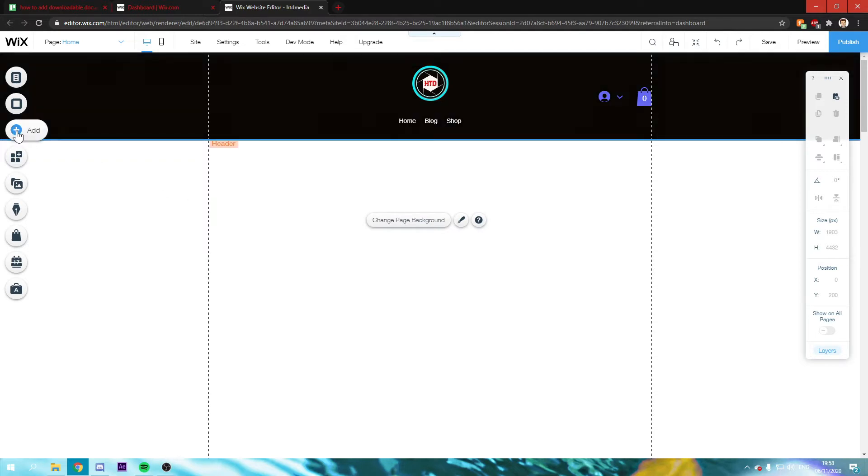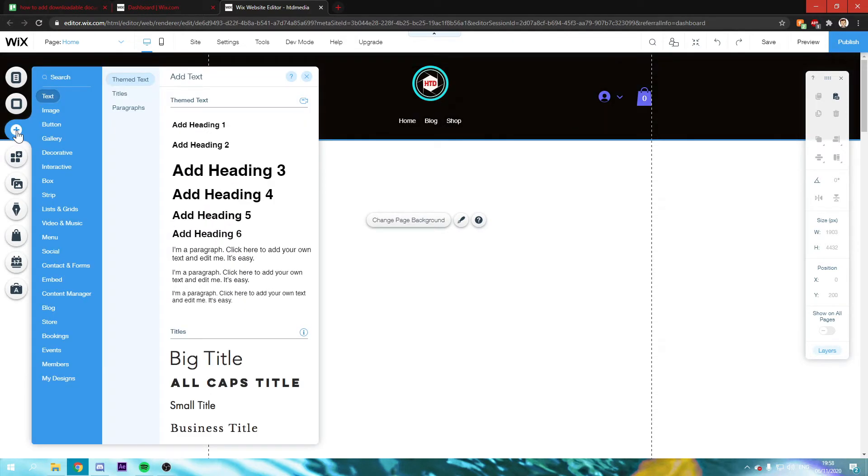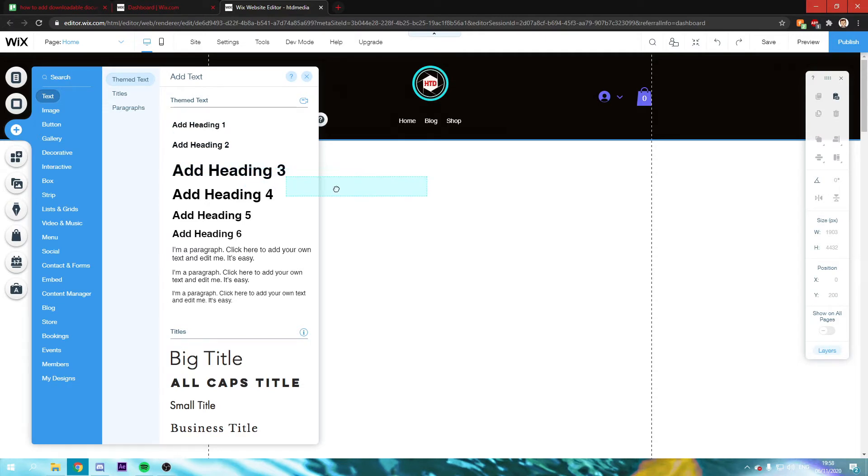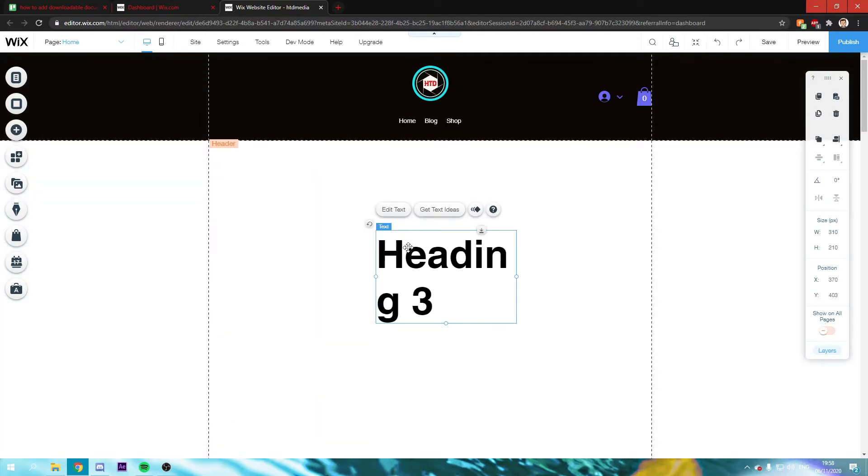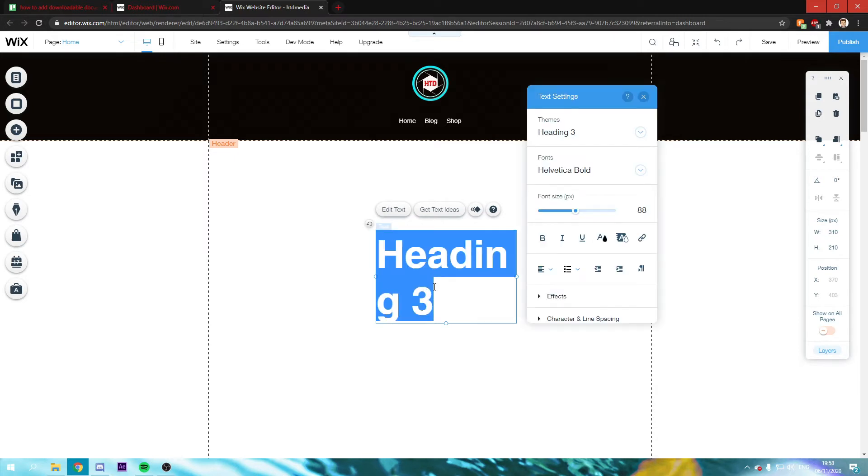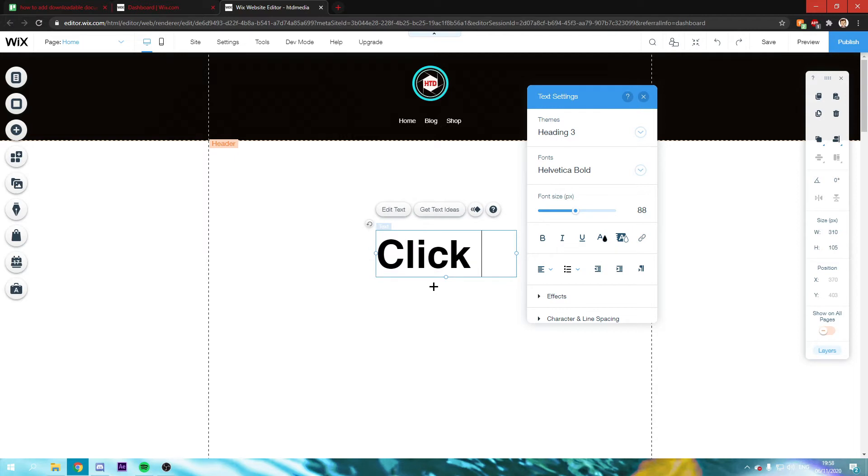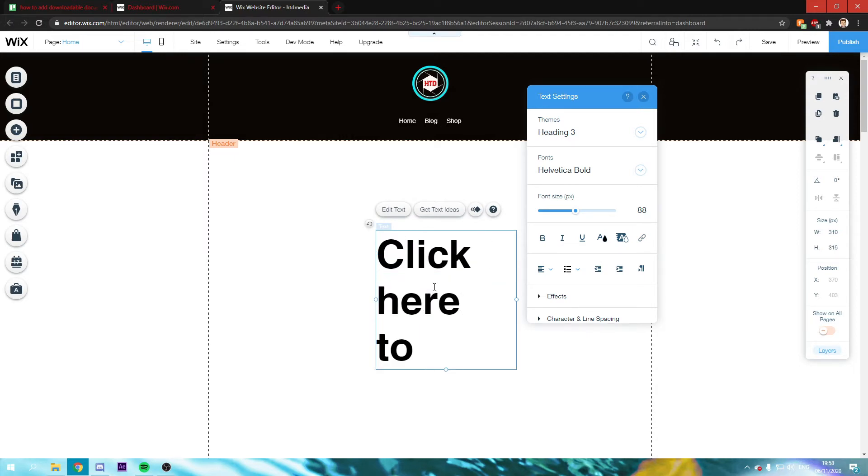All you actually have to do is add a new text. So for example, this one right here. You'll just drag it right here, change the text to, for example, click here to download.